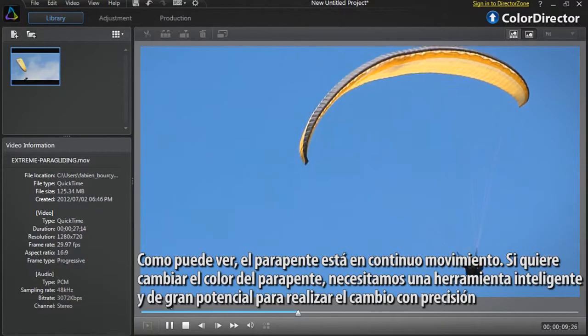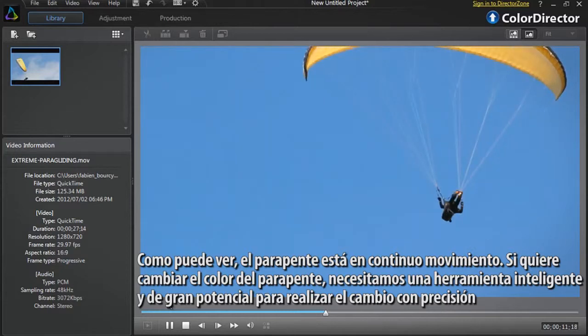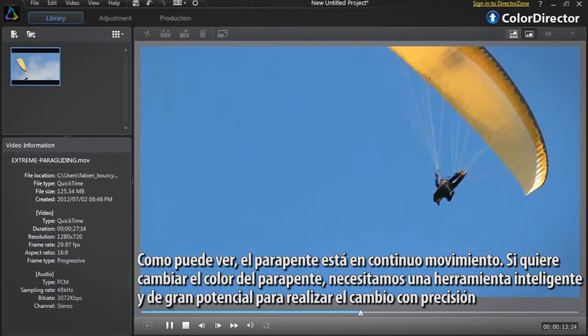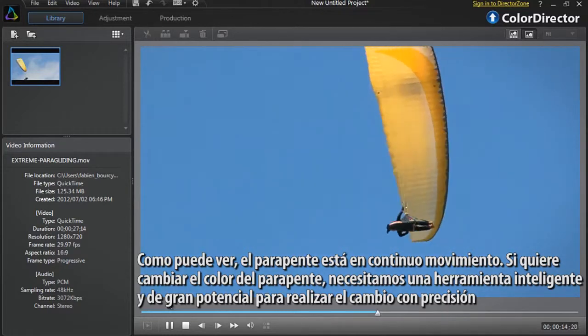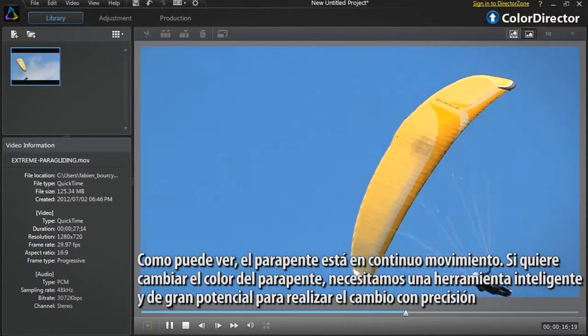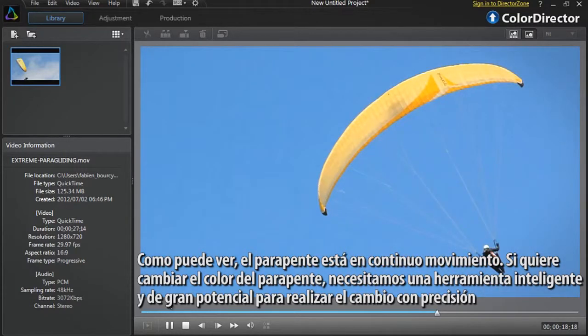As you can see, the paraglider is constantly moving. If we want to change the colour of the paraglider's sail, we need a smart and powerful tool to precisely modify the colour.